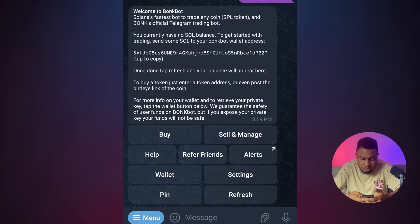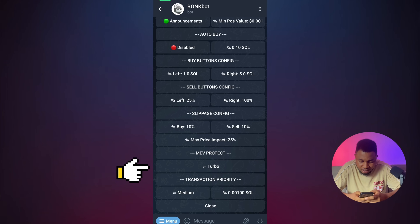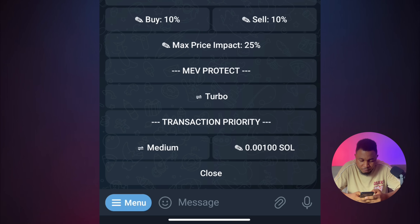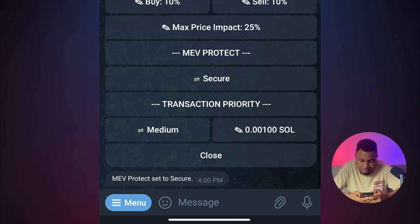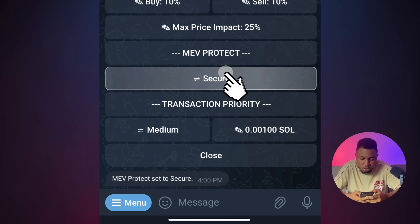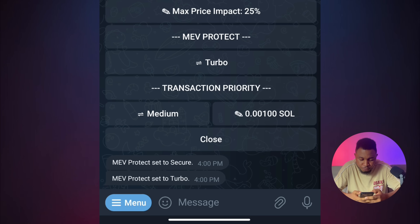Click on Settings. I like to put the MEV mode on Top — it's currently on Top, so leave it like that. But if it's not there, click on it; you can see it's showing Secure. Don't leave it on Secure — put it on Top so that your transaction will be faster.